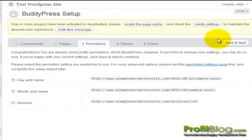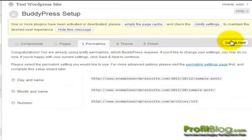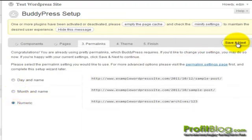You can adjust the permalinks to display in whatever format you want. Select numeric, save and next.